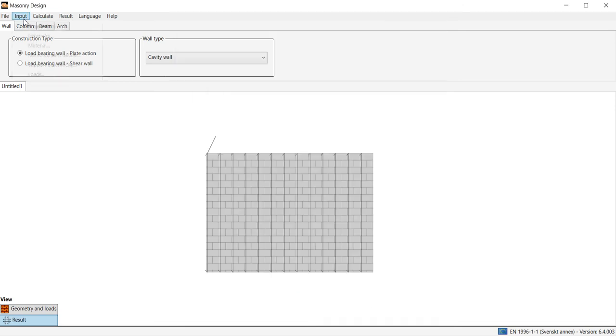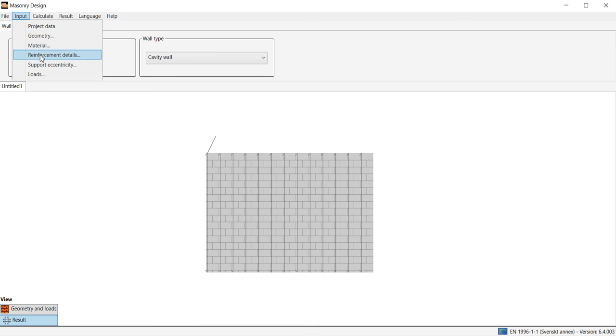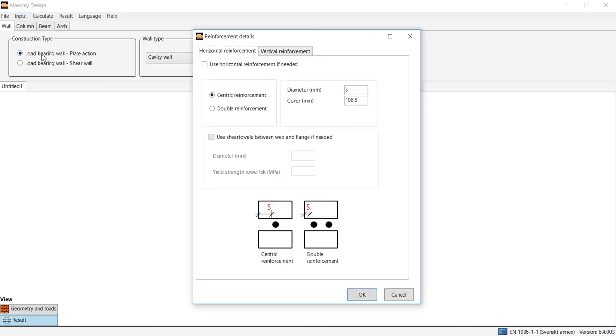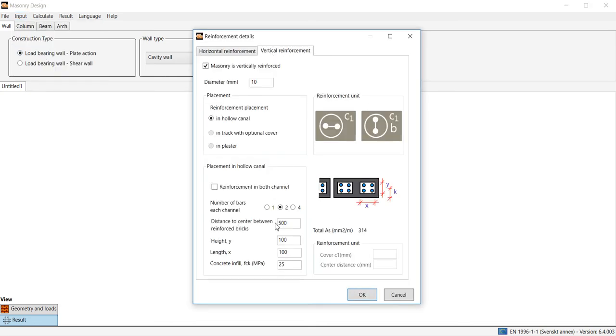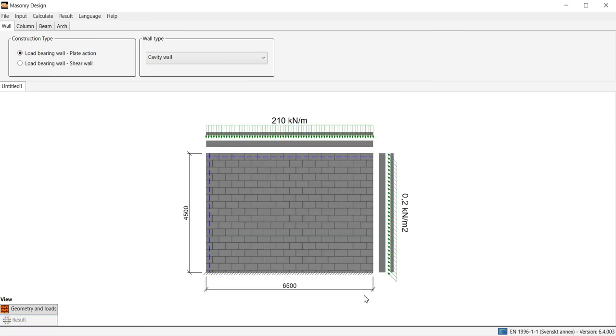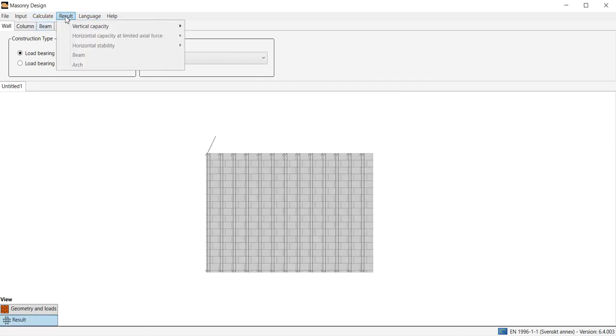Under reinforcement details we choose in this case reinforcement in both channels which means a total reinforcement area of 600 mm² per meter. We make a new calculation and check the result.